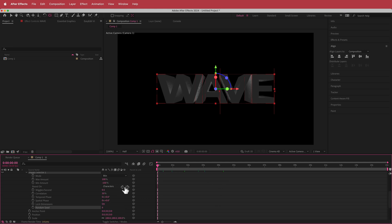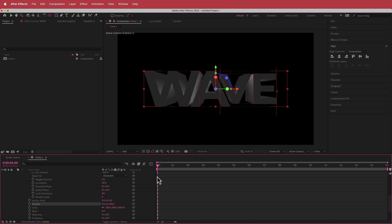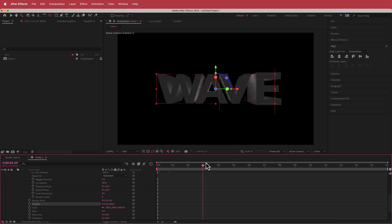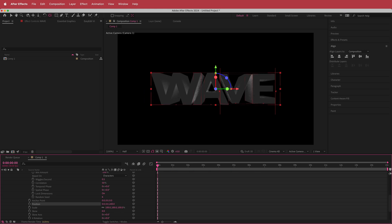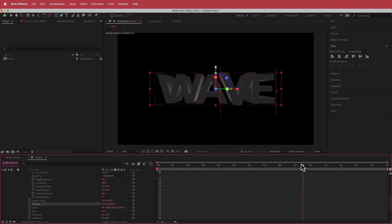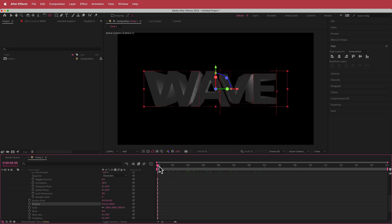Once the random seed is set, go to the position settings and change the value to 400. Now the text will kind of go up and down. If you want it to move less, set a lower value, but I'll keep it at 400 so the effect is really prominent.